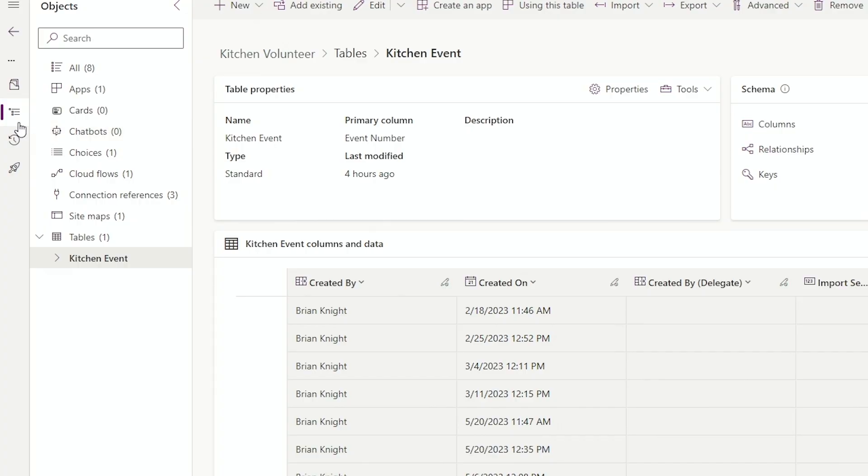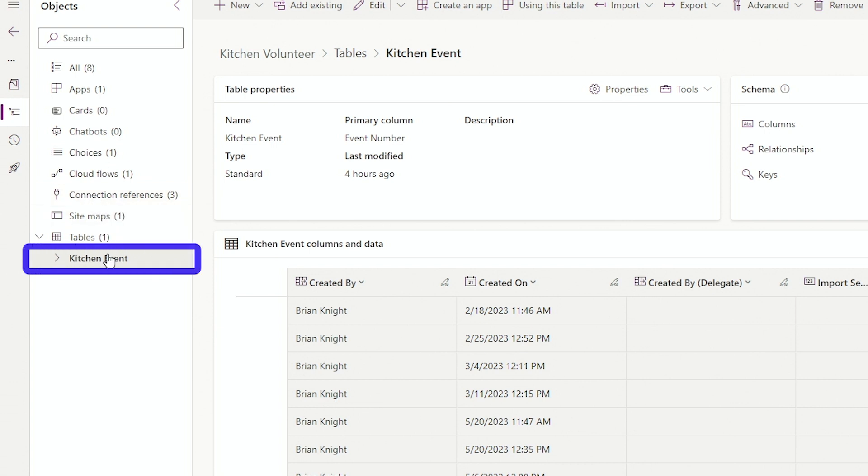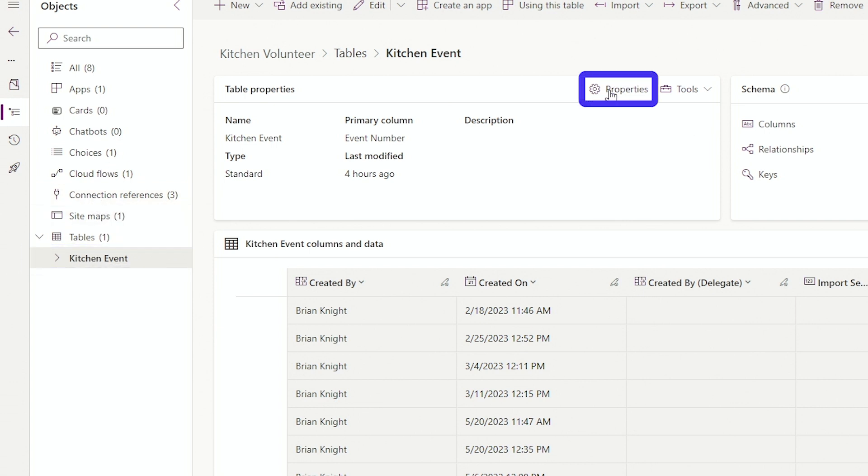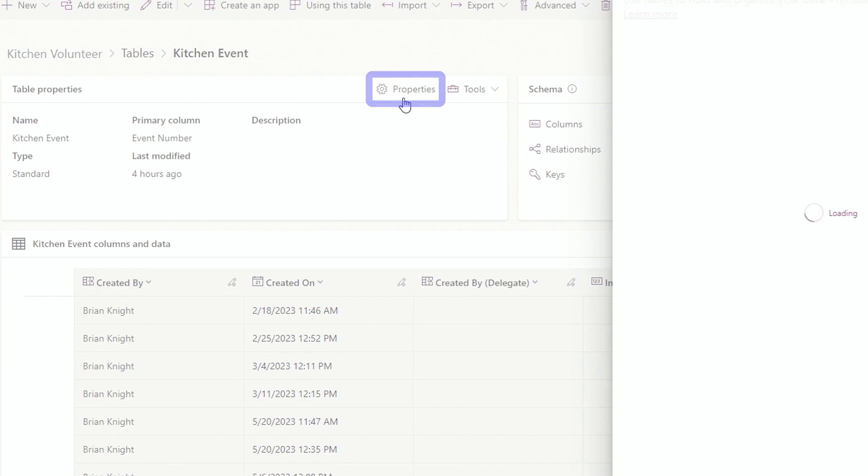Now to turn it on at the table level, we have to turn on two things: track changes on our table, and have this table participate in search results. So find your solution that has your table inside of it. Once you're in a solution, go to your table, and then go to properties of that table.